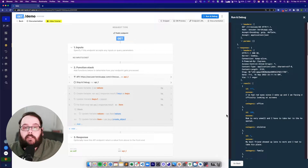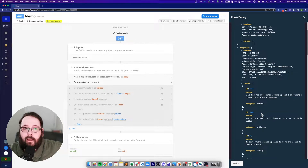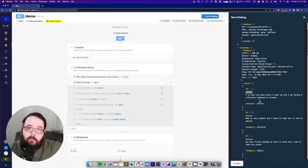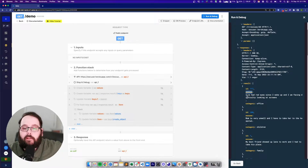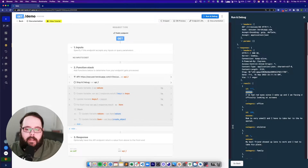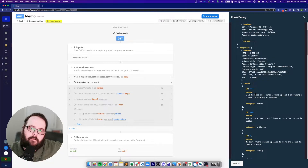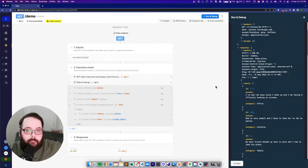Now let's say I want to use bulk add records to add all of these to my database. However, my field name in my database for the excuse is actually "reason." So we can't use bulk add records for this. We either have to perform a loop on these results and add each record individually, or we can actually just change the name of this excuse key.